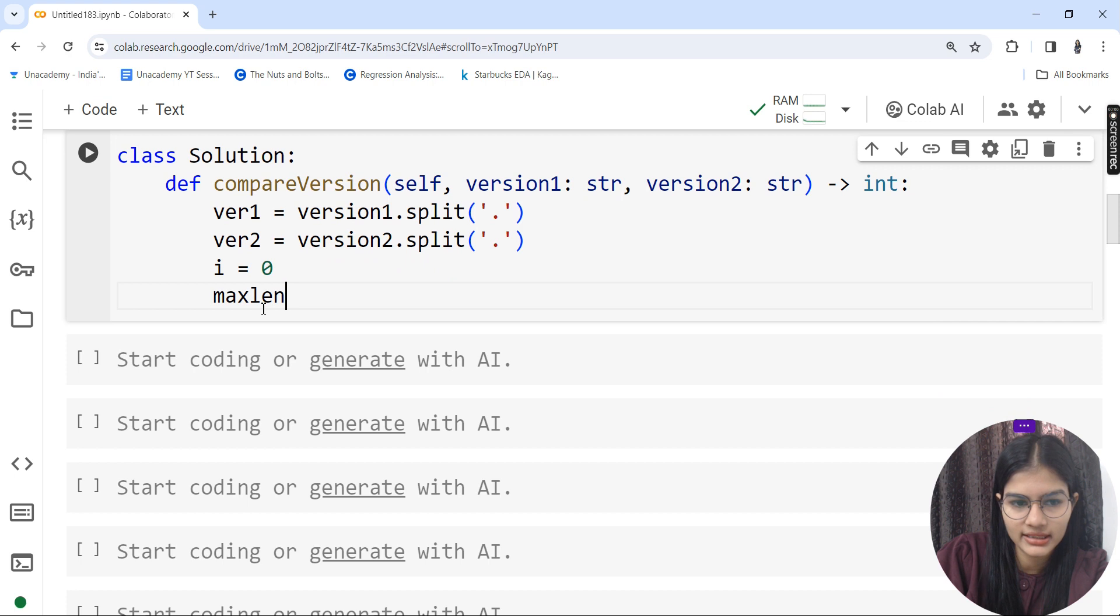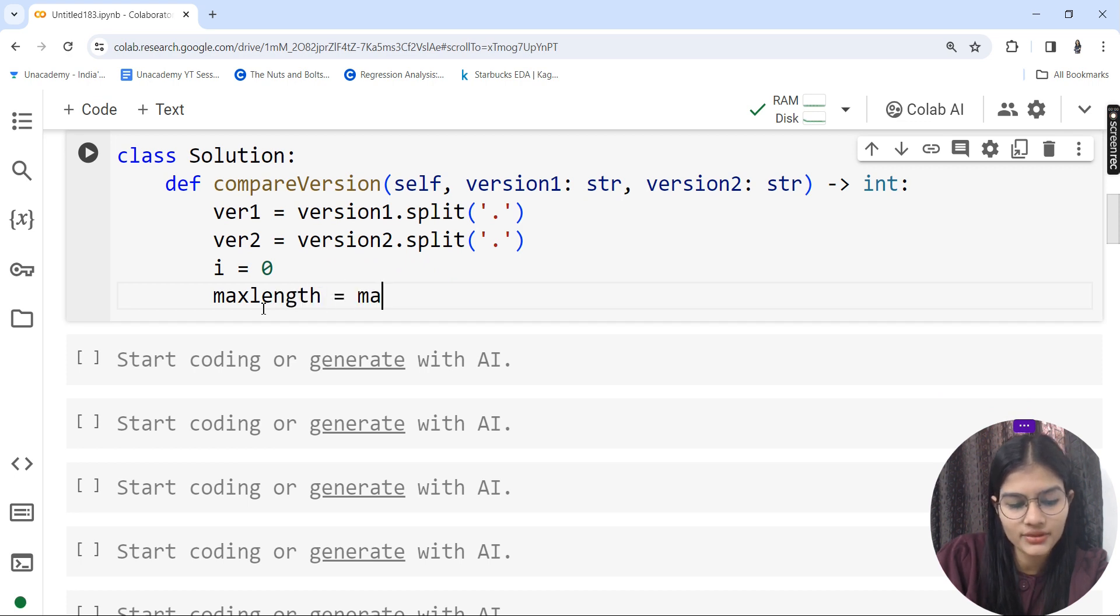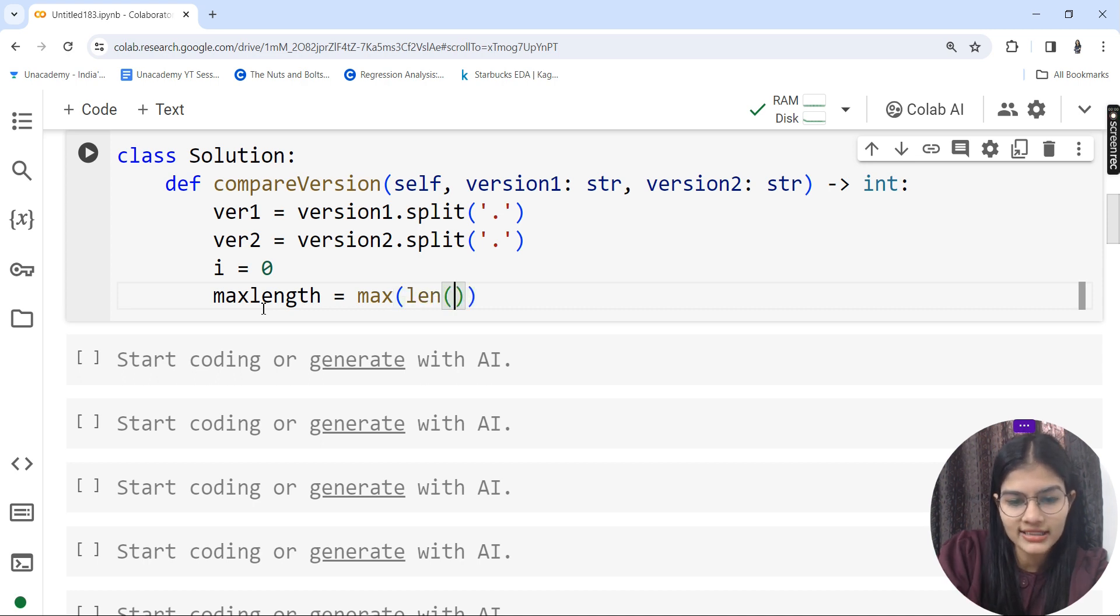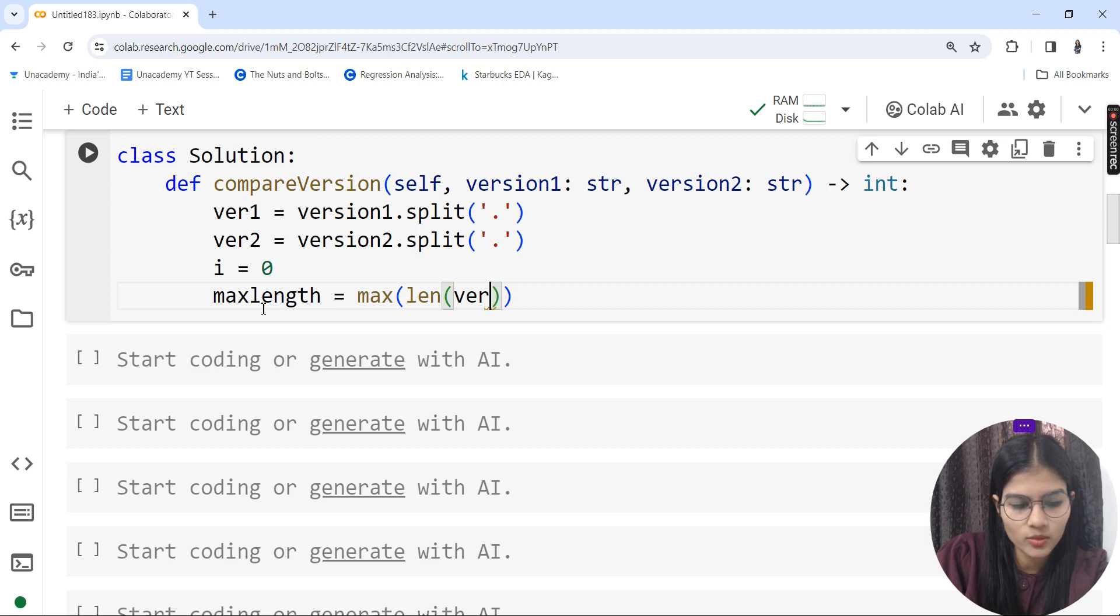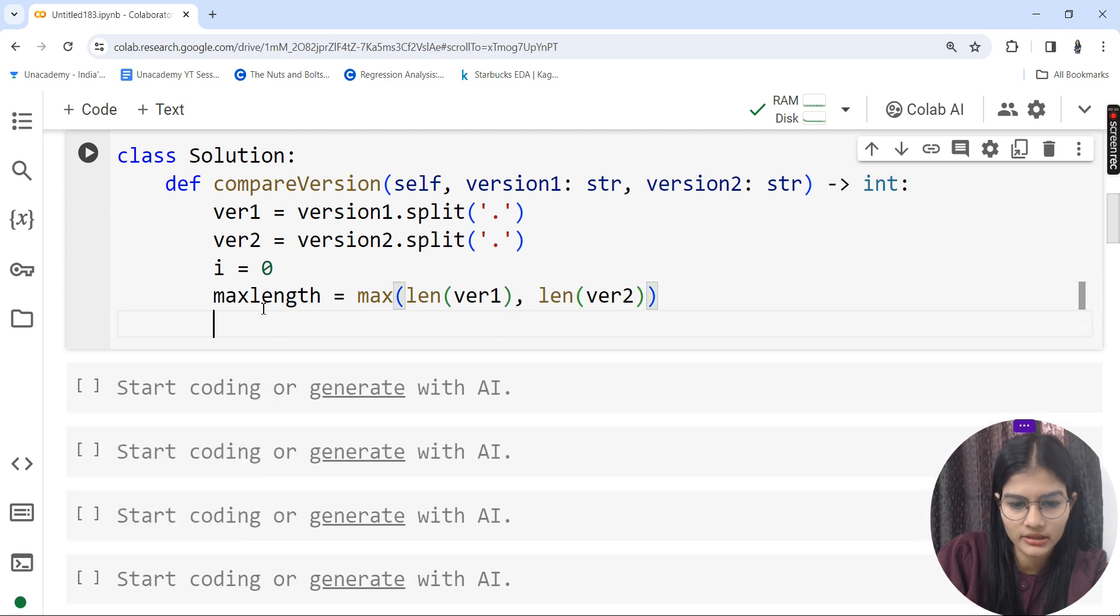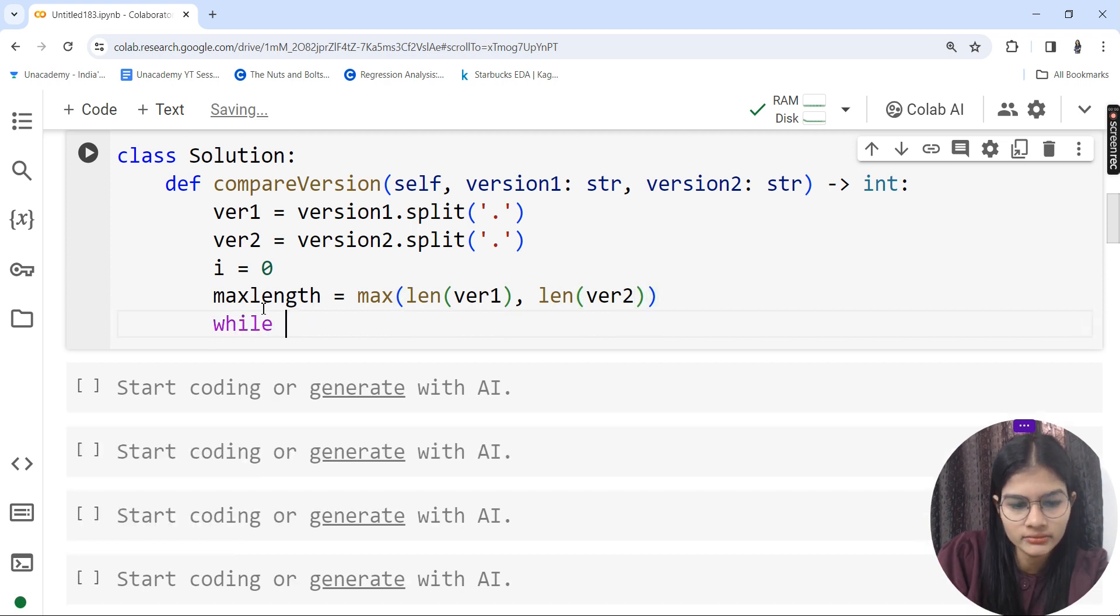I'll take i as one more variable and set it as zero. Then I'll find the maximum length using the max function, finding the length of my ver1 variable and similarly the length of my ver2 variable.